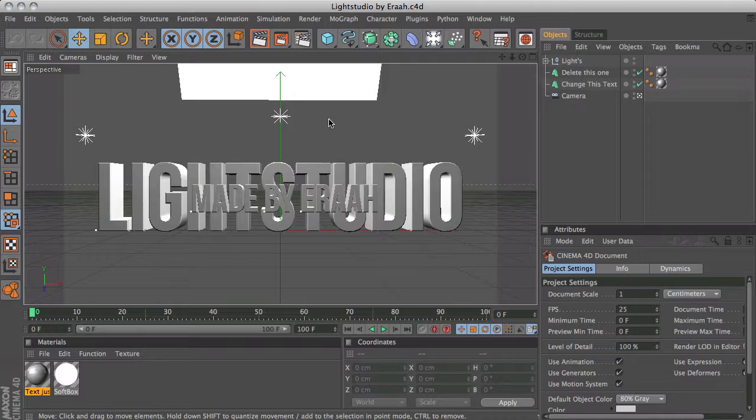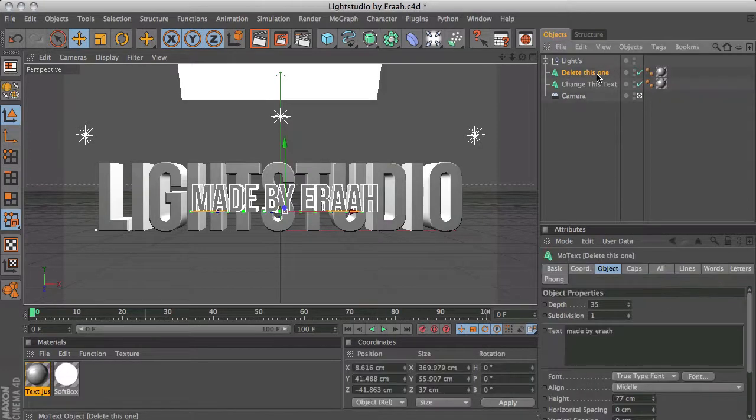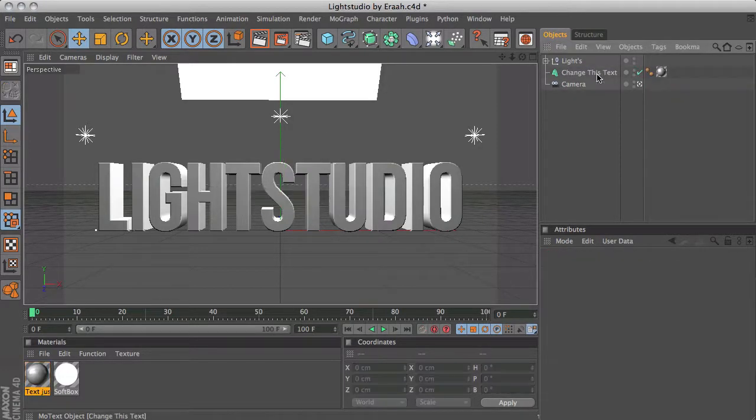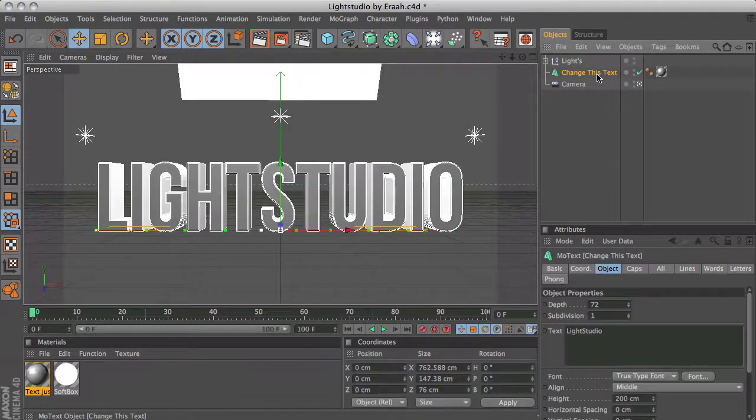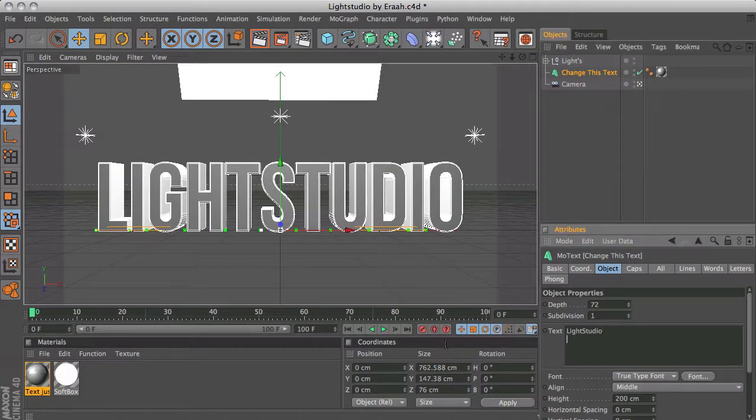When you open up the Cinema 4D file you will have two text layers. You want to delete the top one and you want to change this one to whatever you want. Mine is just going to say tutorial.